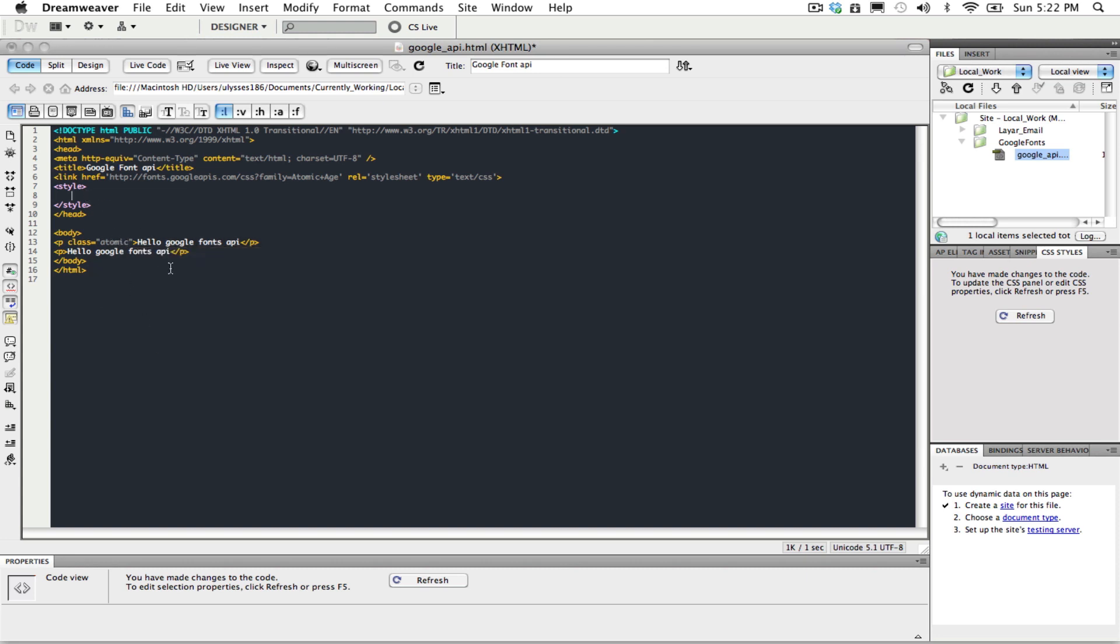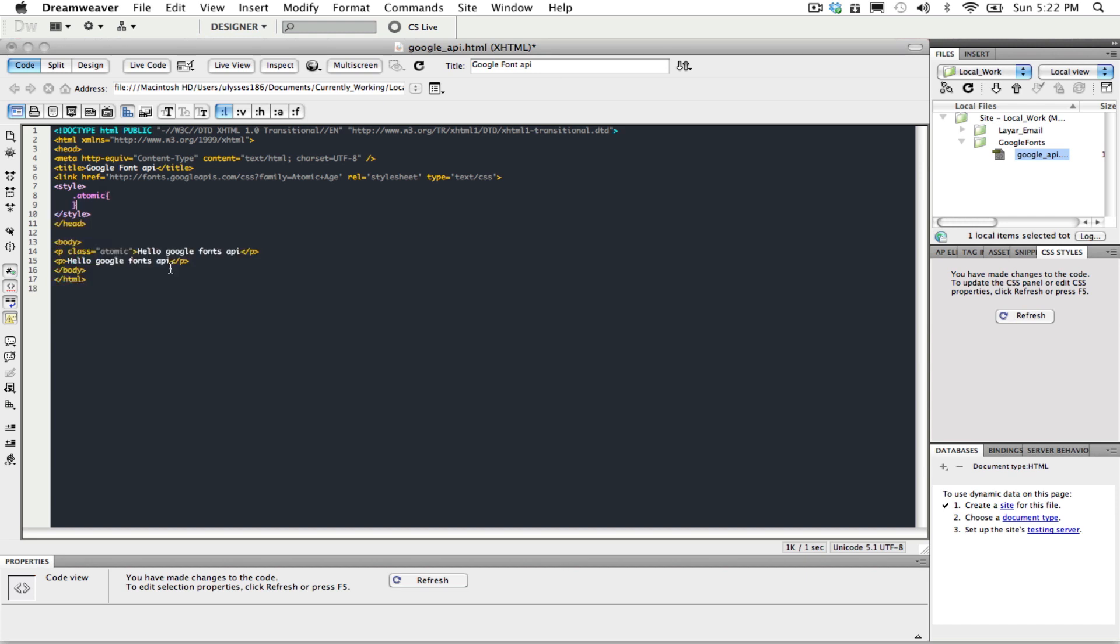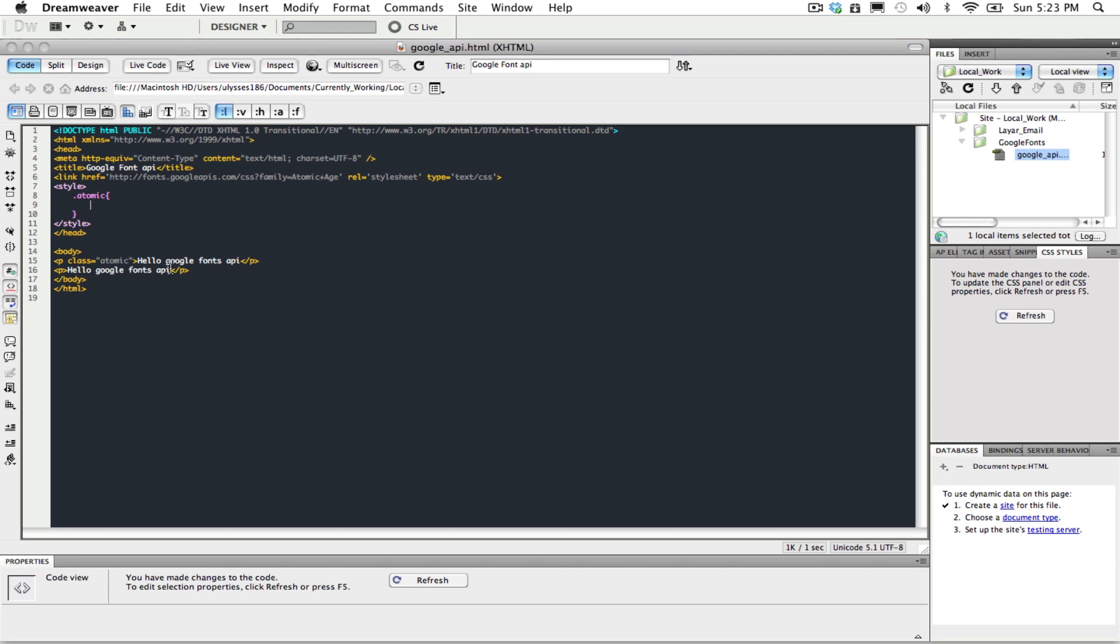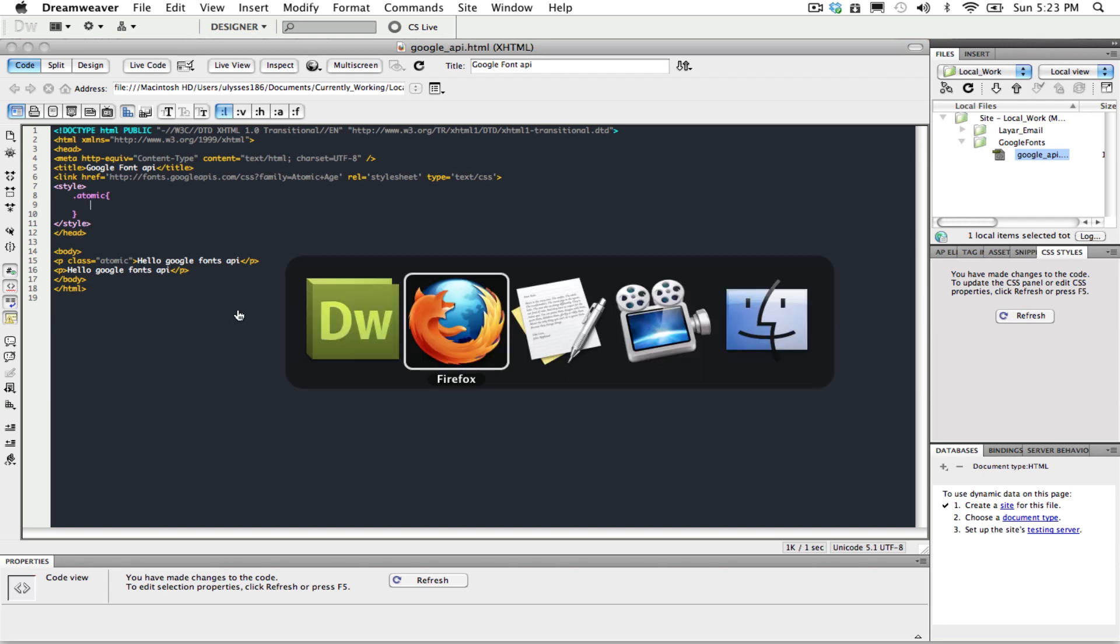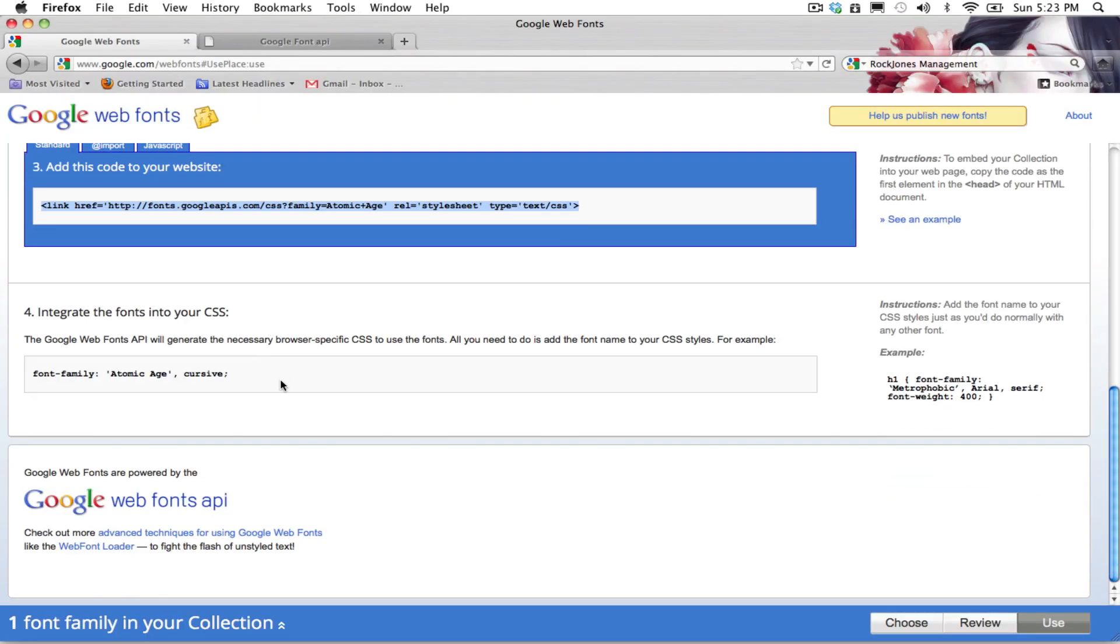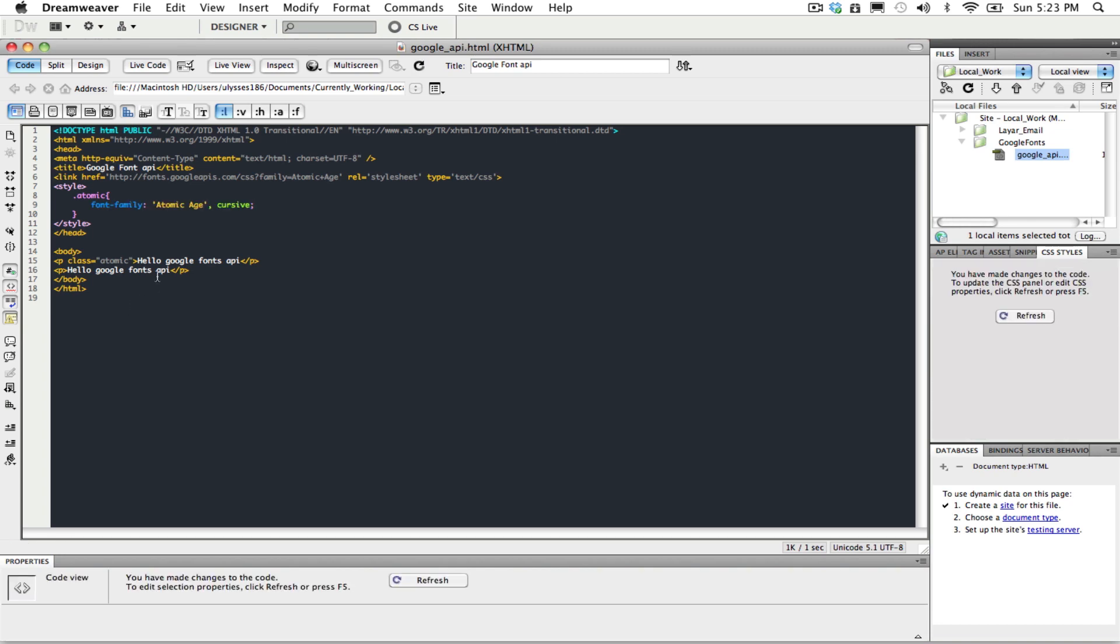And we will style it right now. To address this, to change the font, we just need to go back to the website. And in step four, you can see here this text integrating the font into your CSS. We'll paste it here.